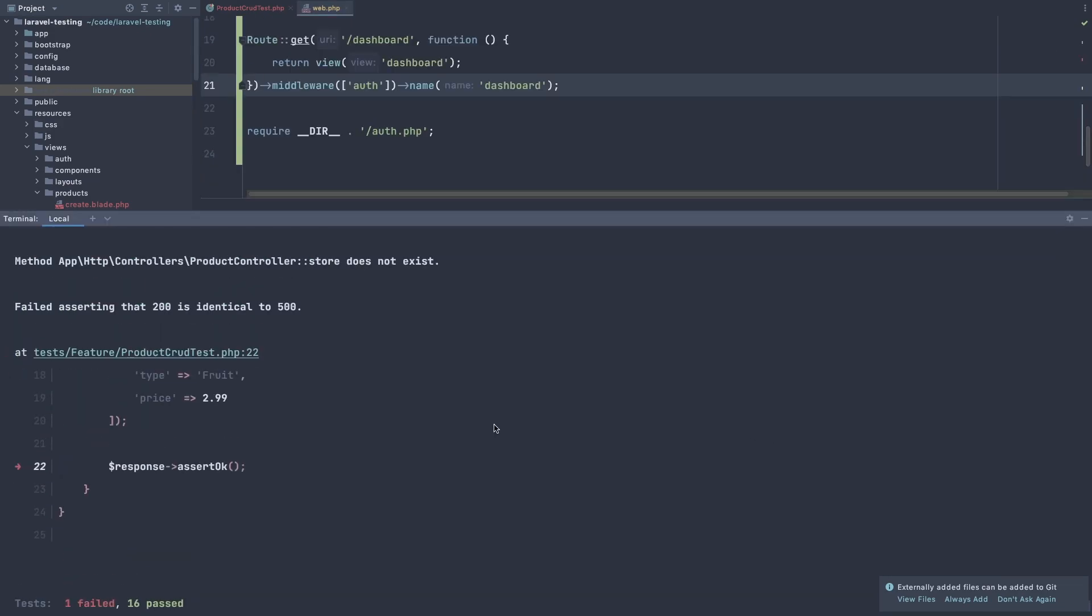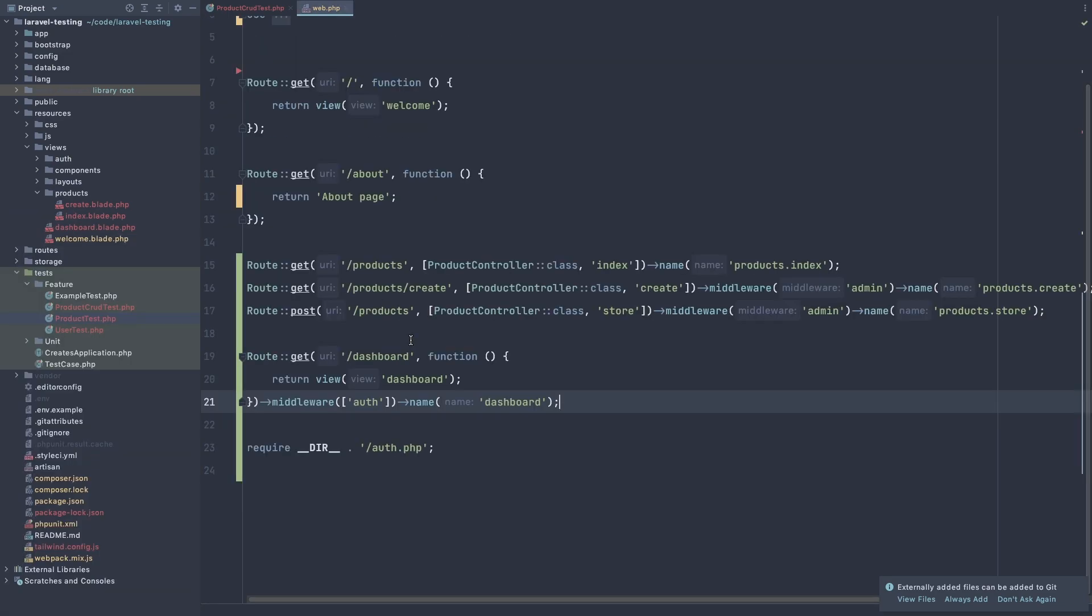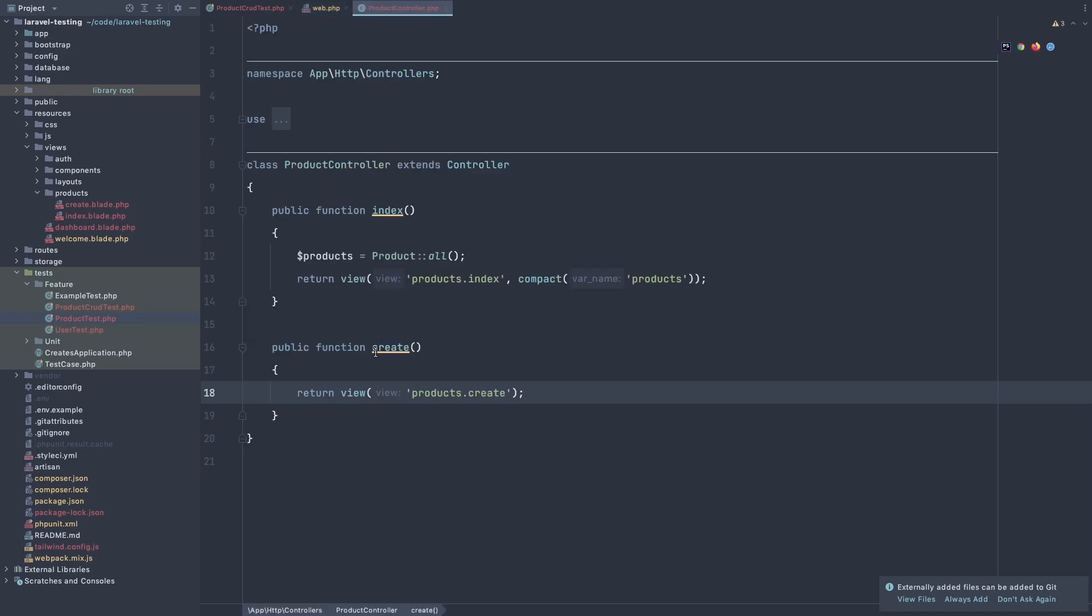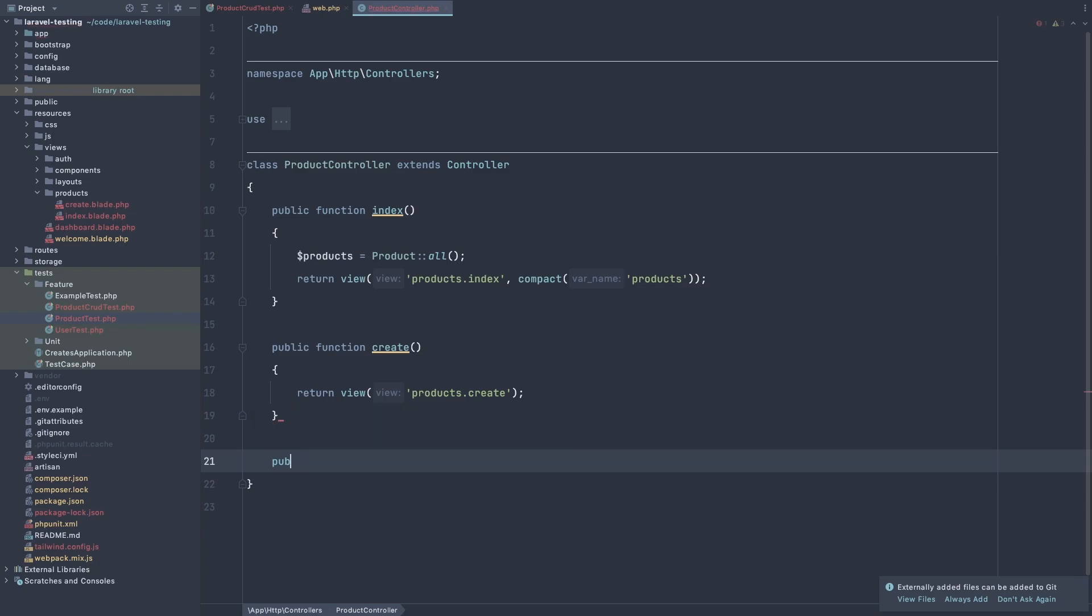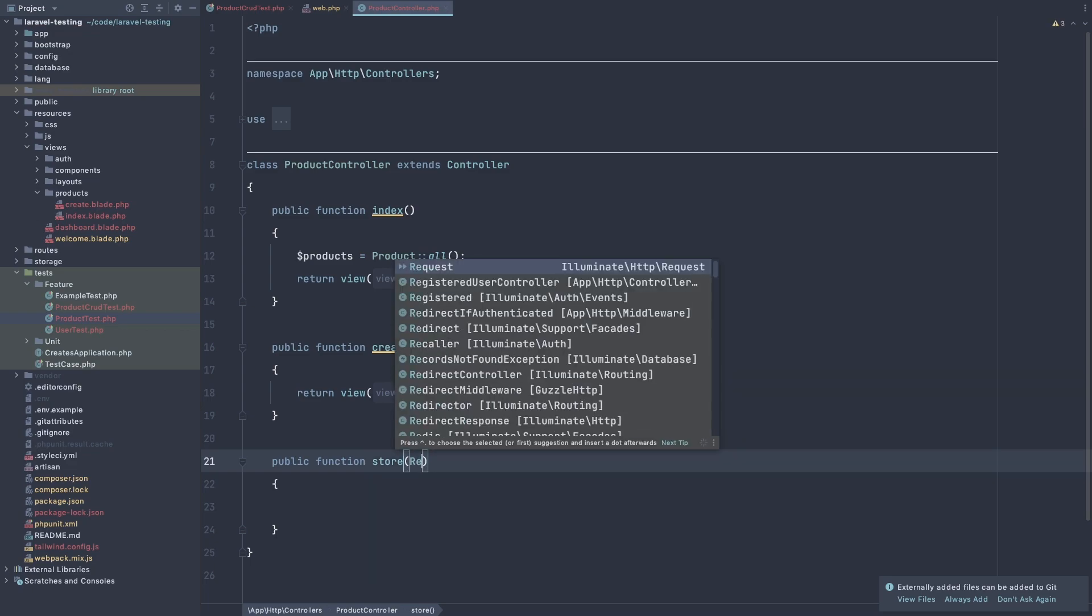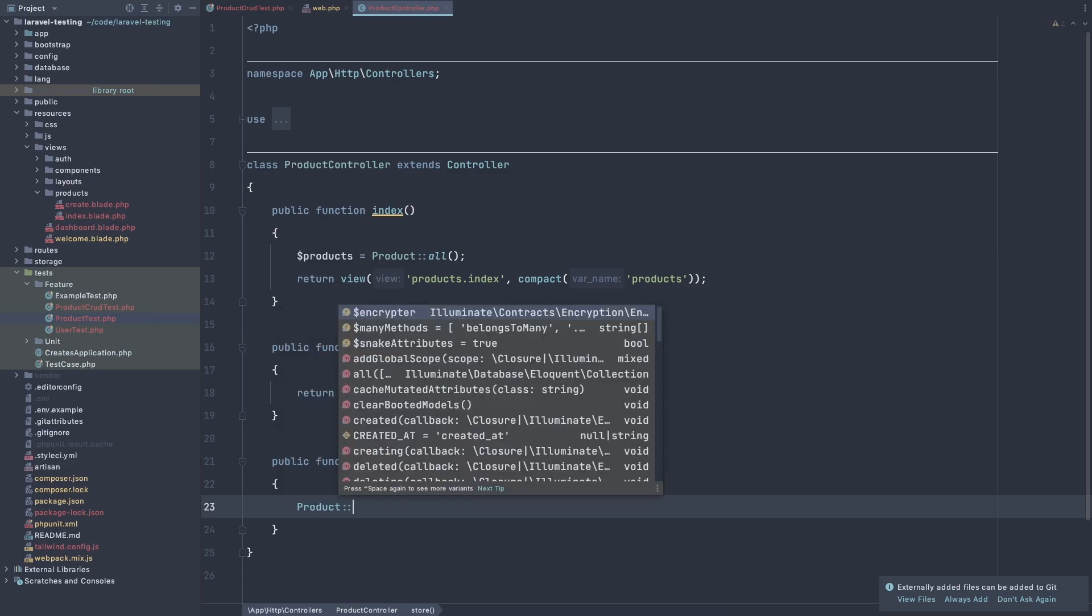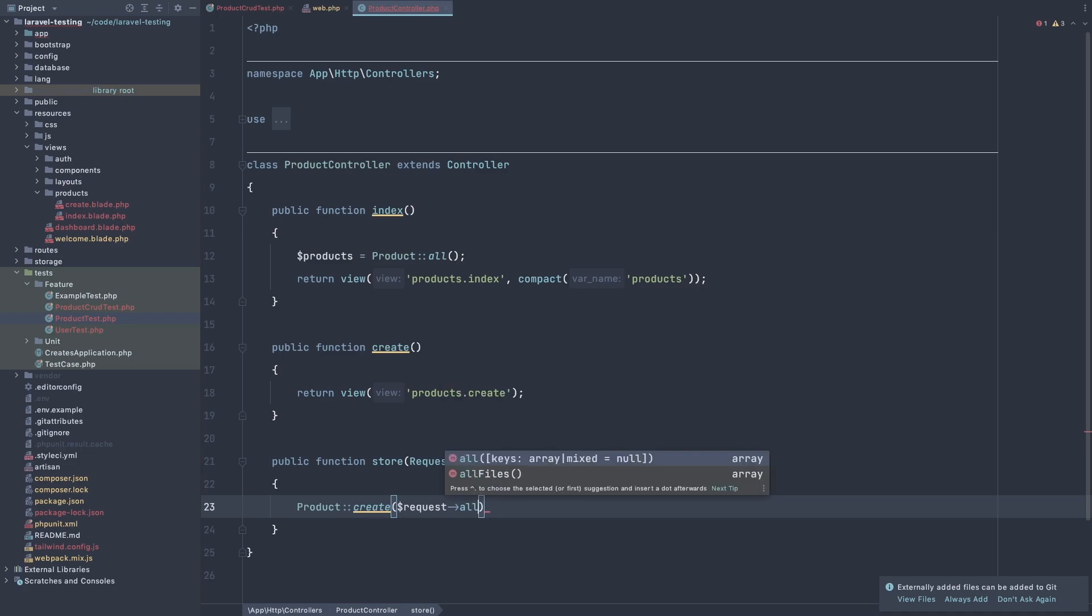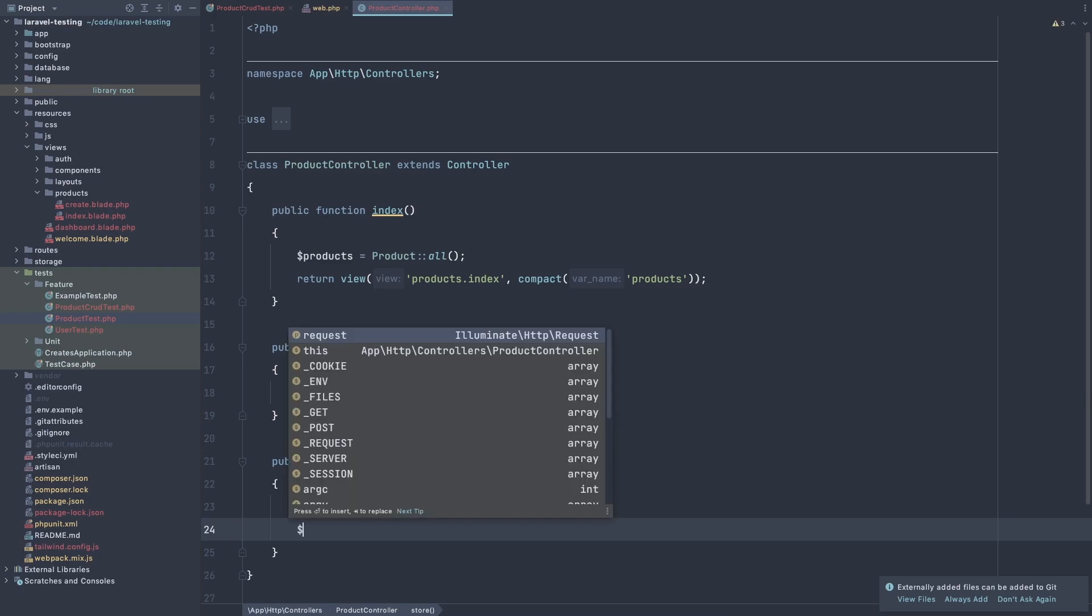And now we have that the product controller store does not exist. So open the controller and create that method. And I'm going to add the request, dollar sign request. And here, I'm going to say product create. And the request, all for now. And after that, we are going to redirect.